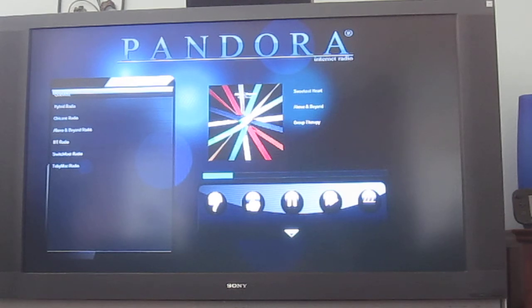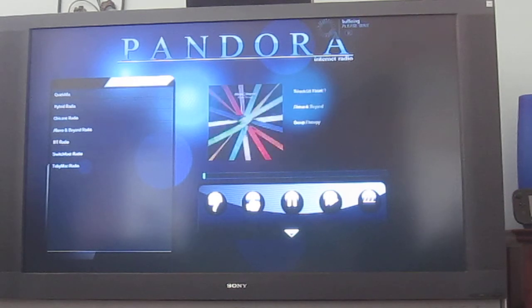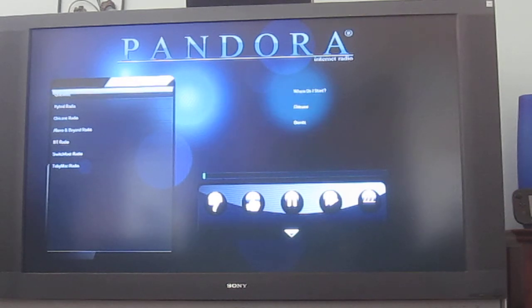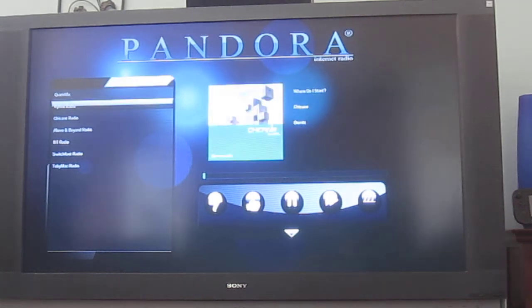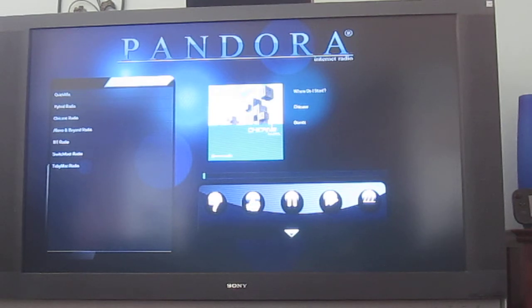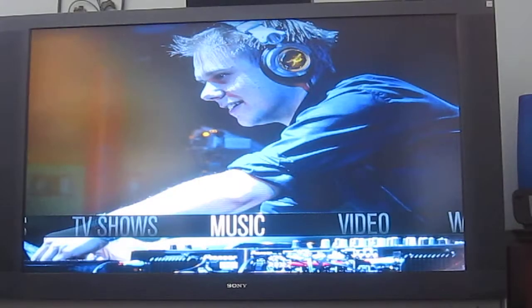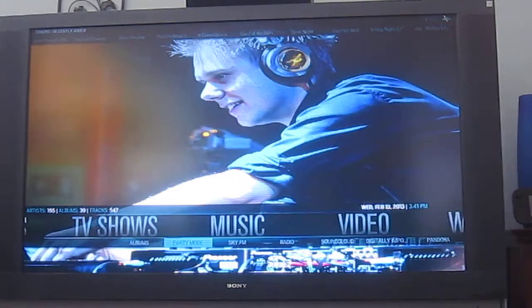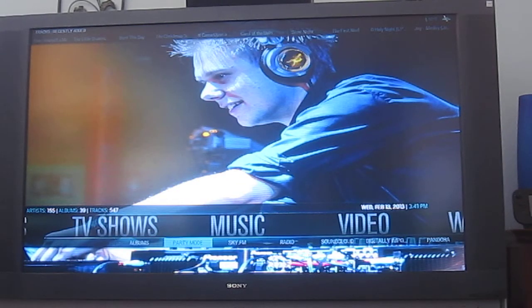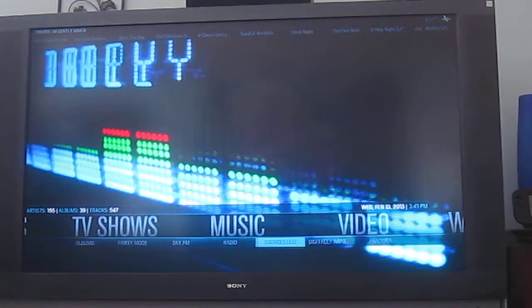We're going to start a quick mix real quick to show you how that works too. It does some good stuff — it's basic Pandora features. Some apps let you keep it running, some don't, which is kind of sad.